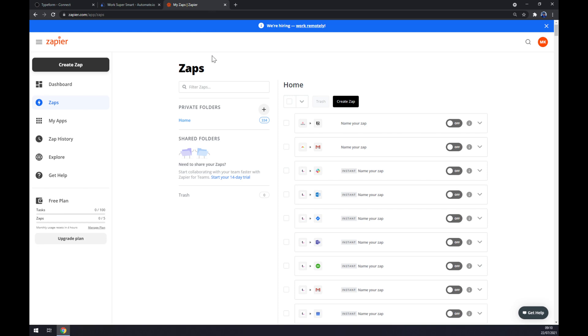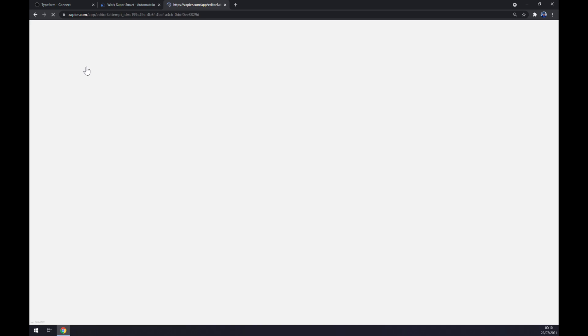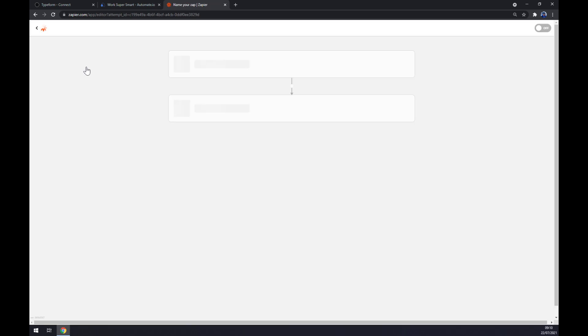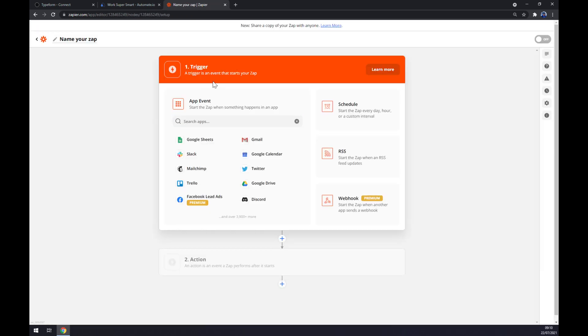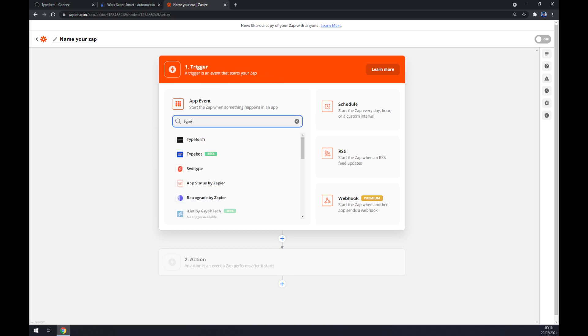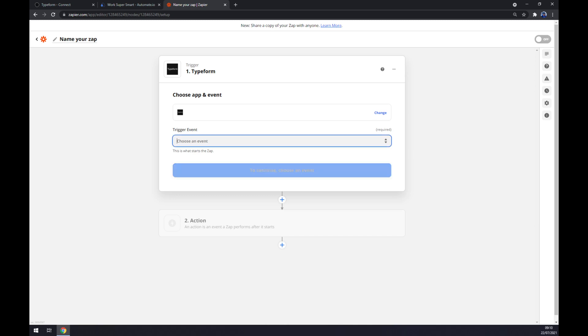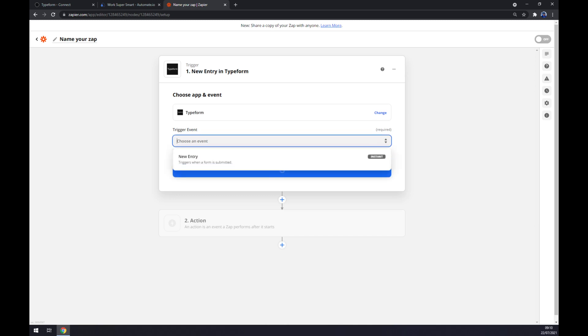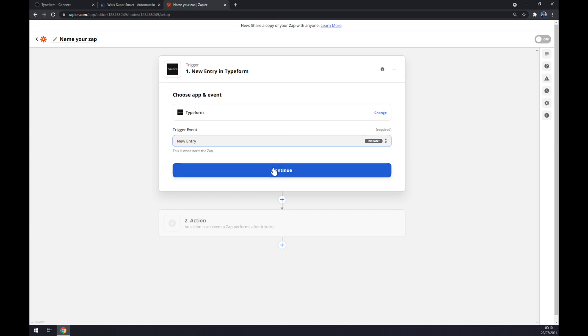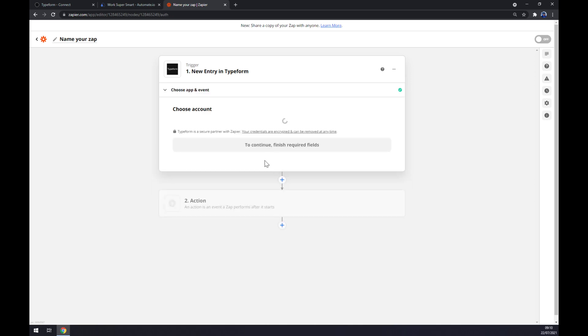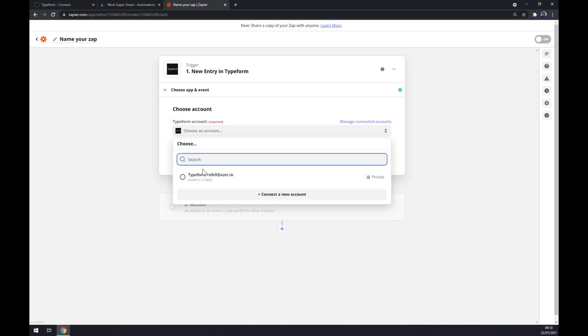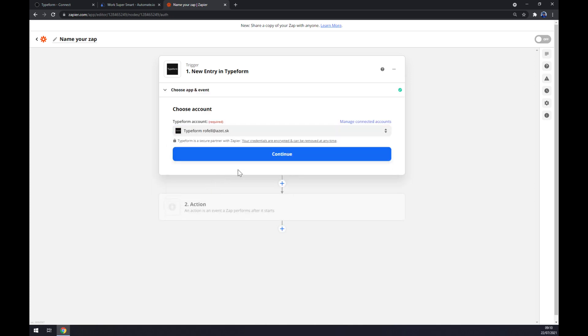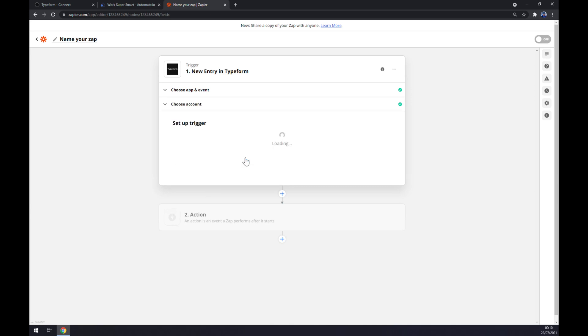So let's create an account and let's go to the top left corner of our screen and click on create Zap. First of all, we have to set up a trigger, so as you probably thought, it's Typeform. Trigger event, there's only also one. Continue. Now we have to log in to the account. I type form. Continue.